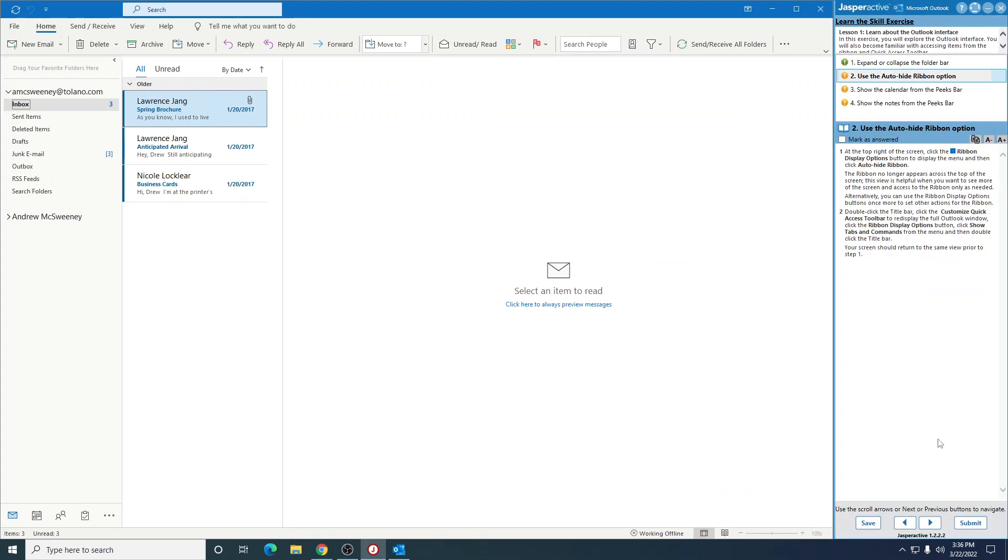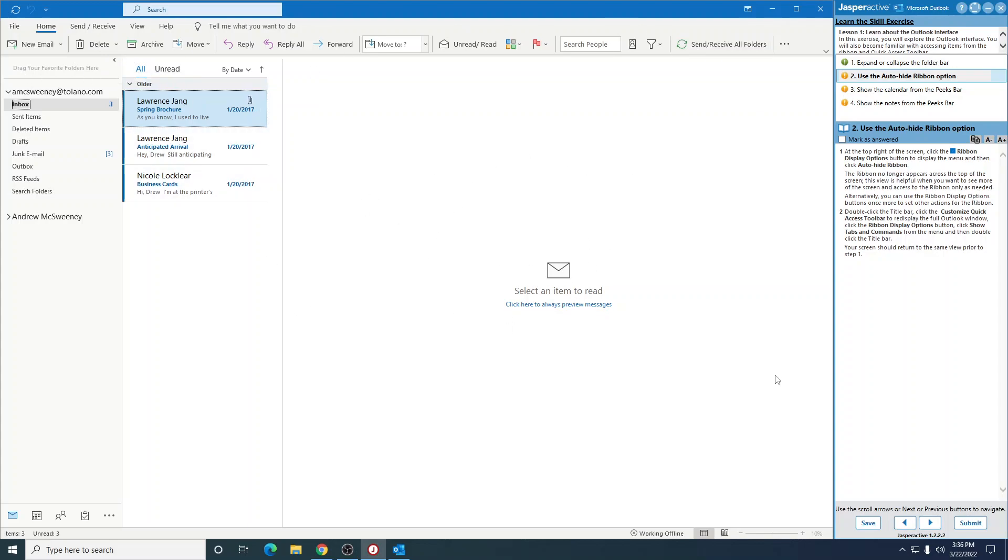All right, your screen should return to the same view prior to step one. So this is what it looked like at the beginning. You notice this arrow's back and so on and so forth. So that's what it should look like.